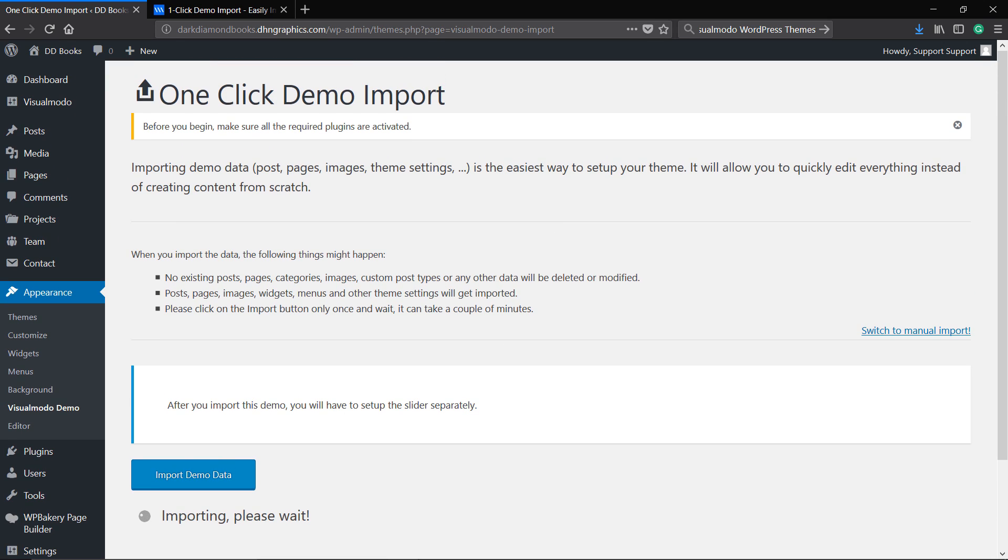I will not cut the video so you can see the process and the time that it takes. However the time can change a lot according to the theme that you choose, the number of pages, images. The process normally imports all the images and after that posts, pages, widgets, theme option sets.